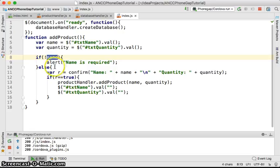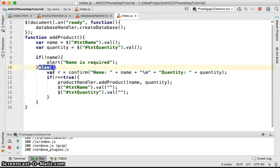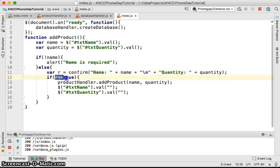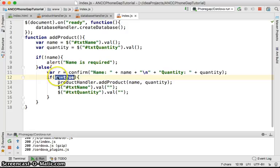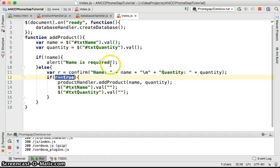If not name, alert. If there is a name, we confirm the name and quantity. If the user chooses okay, the result is true, then we do the adding and clearing. If it's false and the user doesn't confirm, we do nothing and let them come back and edit their input.